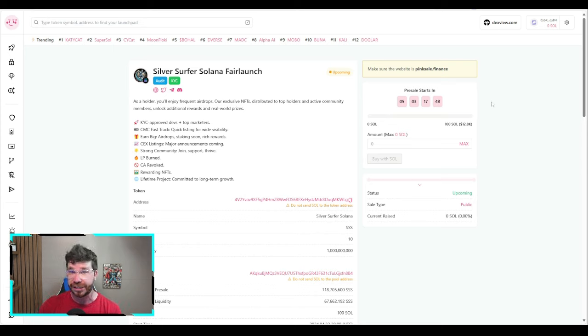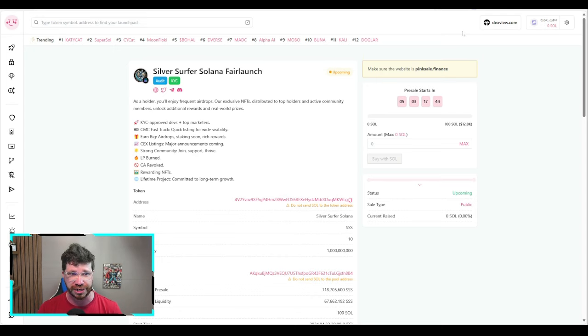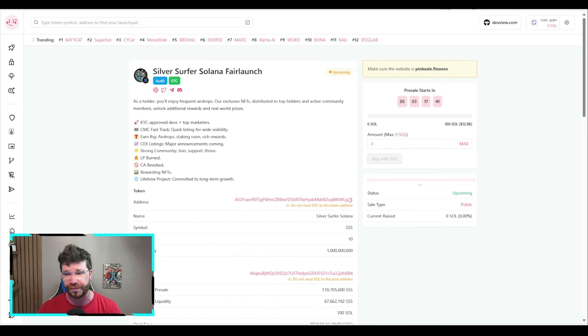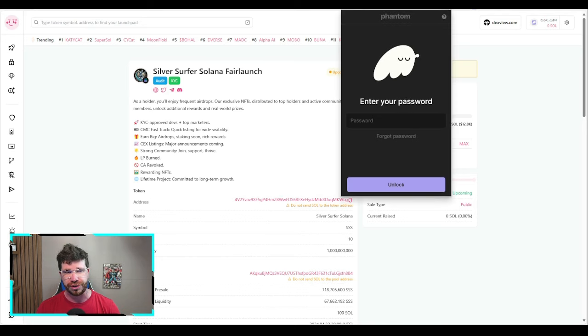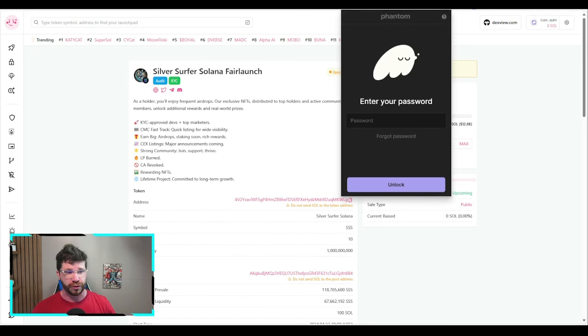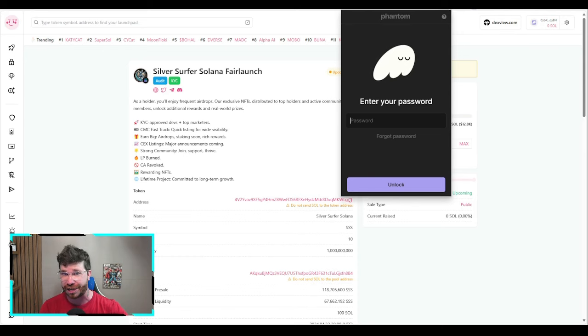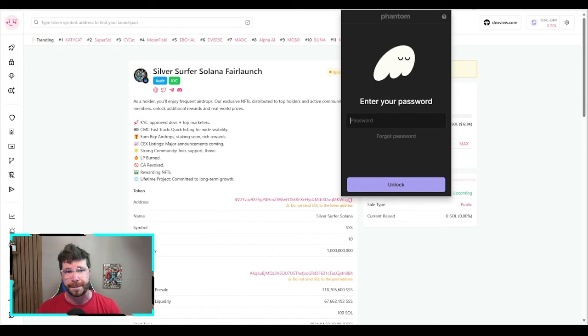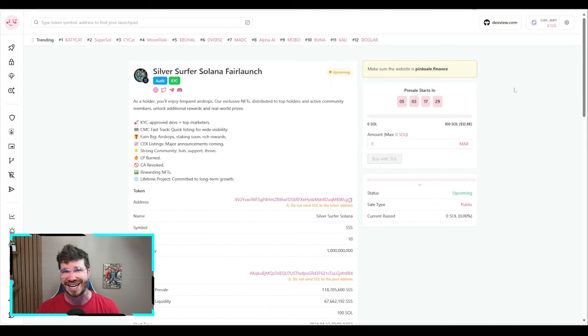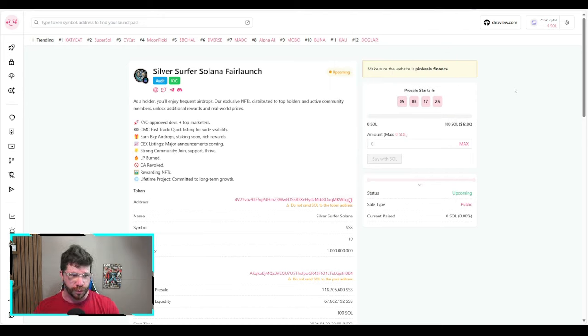It is almost on. Check out the links down below. Make sure you get a Phantom wallet or Solflare wallet. You can easily connect it. Send your Solana and swap it out for some SSS. If you miss this PinkSale fair launch, you can pick it up on a DEX like Raydium or Jupiter.